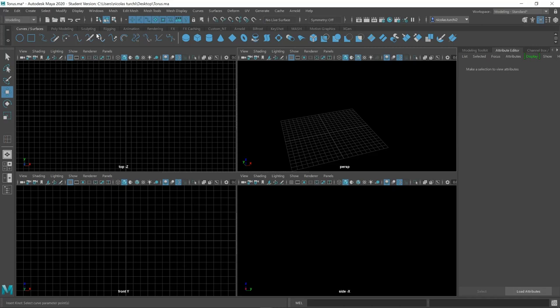Maya was brought into the architectural department only at the beginning by certain academic environments, and then also by some practices that started to deploy it in their workflow to build architecture. One of those offices is actually the one I'm working at the moment, Zaha Hadid Architects. I find it quite interesting — challenging sometimes — but the potential of this software in terms of organic modeling and parametric modeling is incredible.